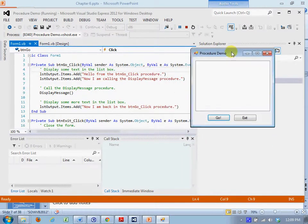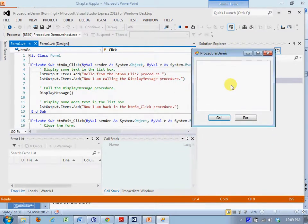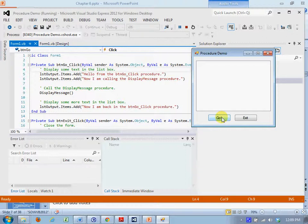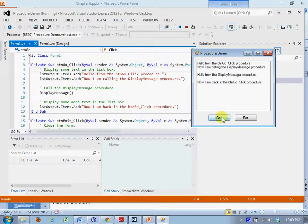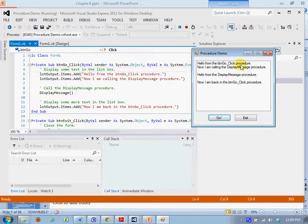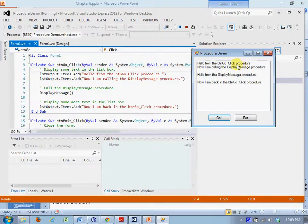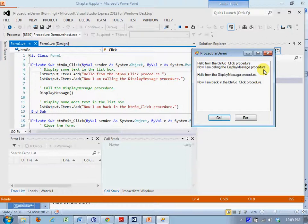When I click this go button, we get hello from button go click procedure which comes from line 5 to the left. Now I'm calling the display message procedure. That's coming from line 6.